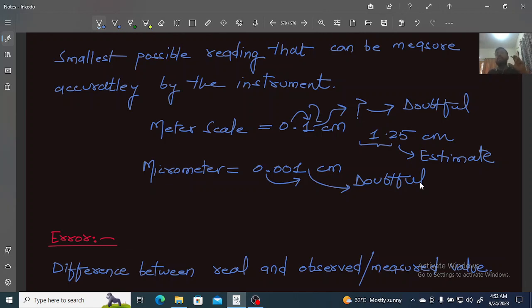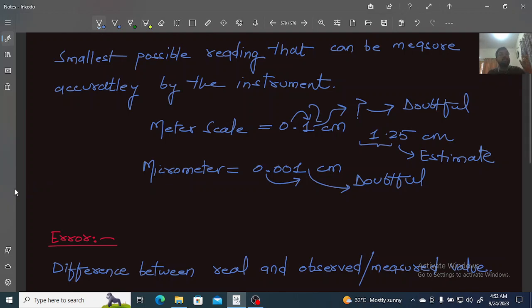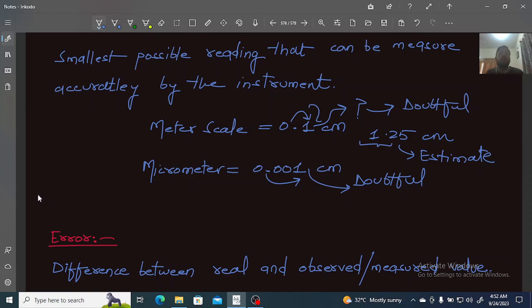You can determine the precision by looking at the instrument itself. The standard markings tell you the precision of the measuring instrument.